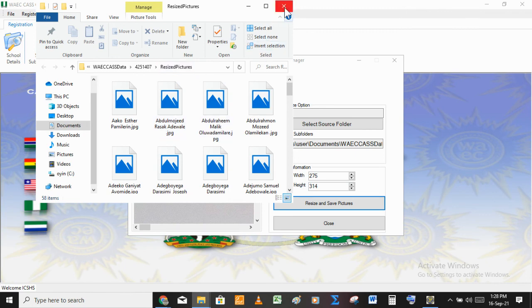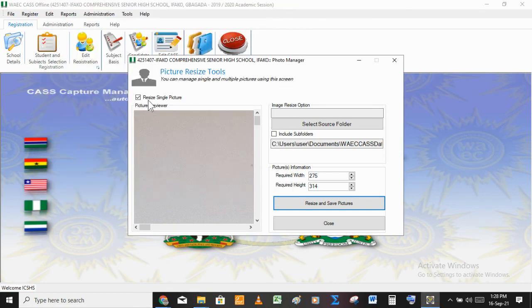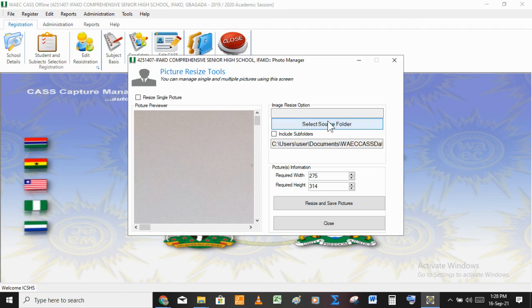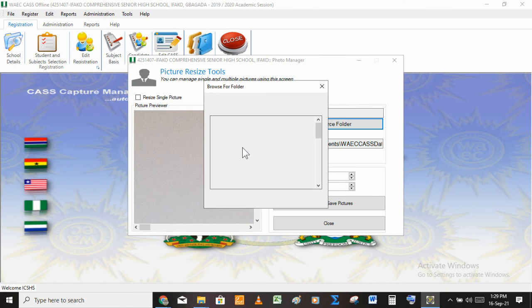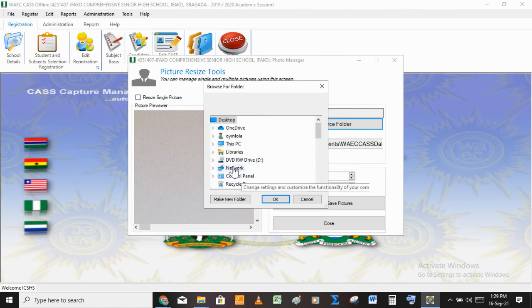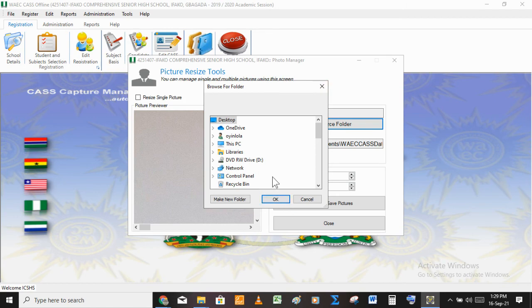Also, if you don't want to resize passports one after the other, you can do them all together — even 100 or 200 pictures at the same time. To do this, don't click on individual pictures. Instead, go to 'Select Source Folder,' select the folder containing all the images, then click OK. Just click on the folder and click OK to batch resize all the photos at once.